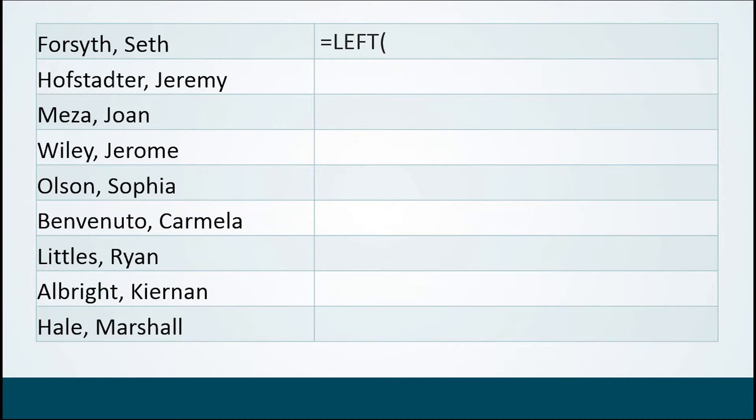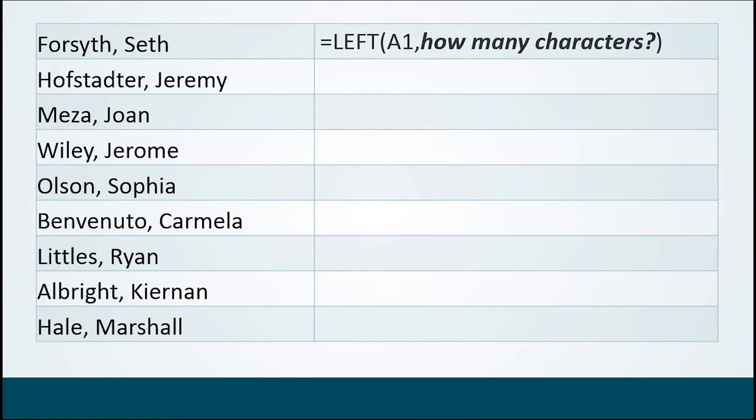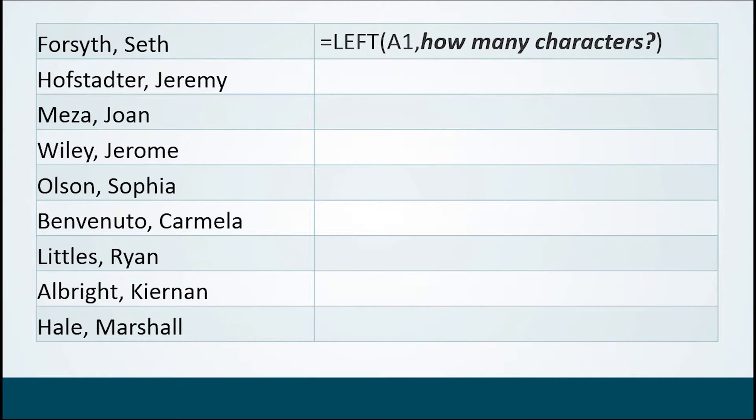The first argument for this function is where is the text? It's in cell A1. And now here's where it gets interesting because after we tell it to go to cell A1 and start from the left hand side, you start to look into your future a second. We need to know how many characters you want. Now if we were to type in that we wanted seven characters, we would be able to get Seth Forsyth's last name. But what about Jeremy Hofstadter? What about Joan Meza? What about Jerome Wiley? These people don't have seven character last names.